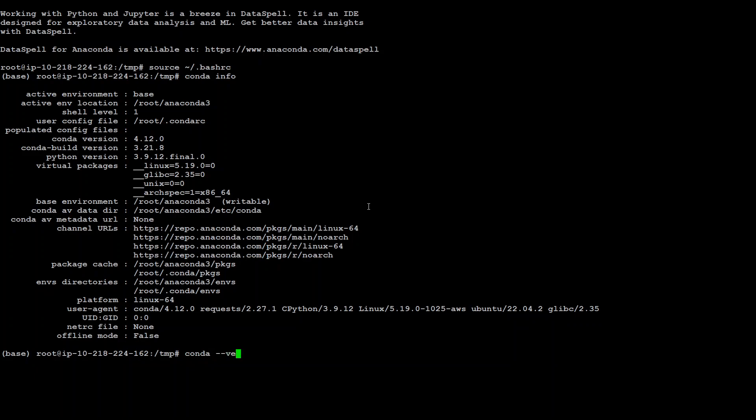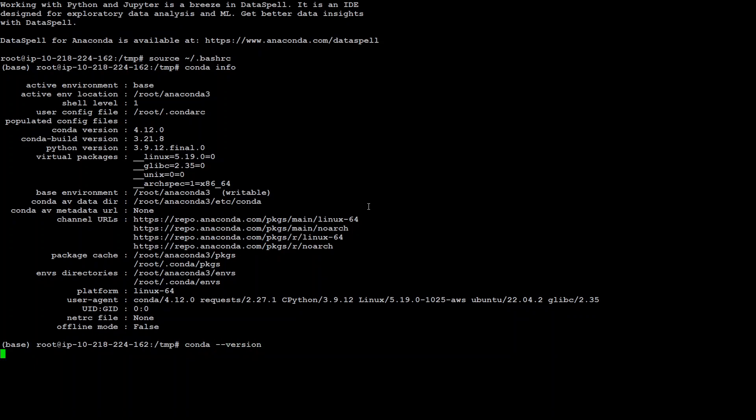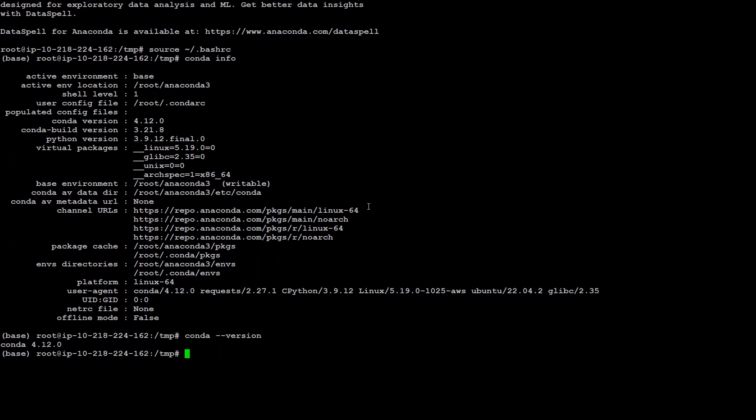Also check the version with Conda dash version. So we have the Conda version with us too, which is correct.